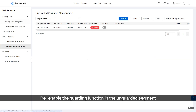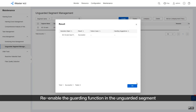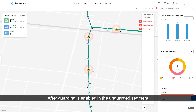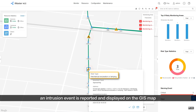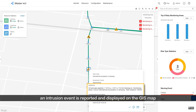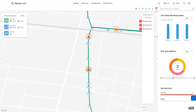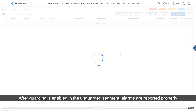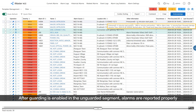Re-enable the Guarding function in the unguarded segment. After Guarding is enabled, an intrusion event is reported and displayed on the GIS map. On the Event Notification page, you can view the intrusion event alarm. Alarms are now reported properly after Guarding is re-enabled.